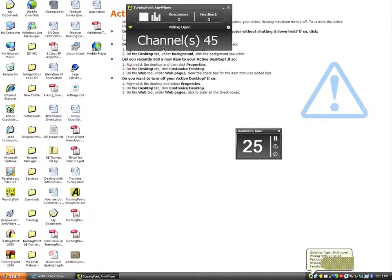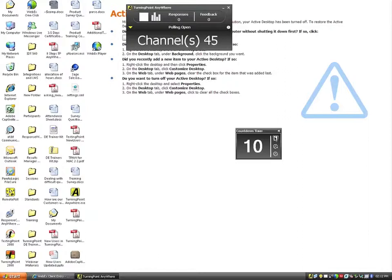With the countdown timer, it's functional — I can add five seconds if necessary, subtract time, or click a pause button to allow participants a little bit more time to respond. When the countdown timer reaches zero, it's going to automatically shut down polling and display my results.